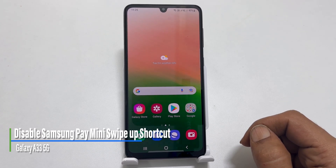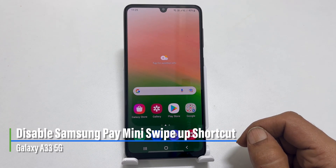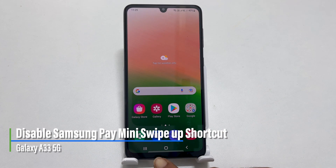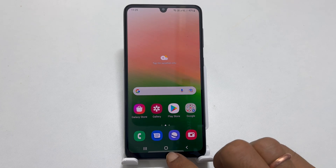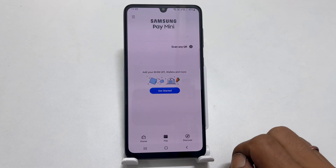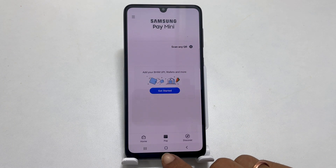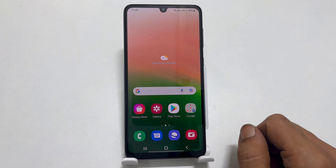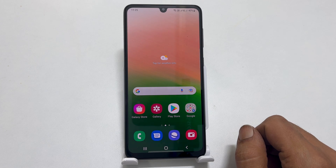Hi, welcome to the channel. This video covers how to remove Samsung Pay Mini swipe up shortcut from the home screen of the Samsung Galaxy A33 5G. Let's get started.